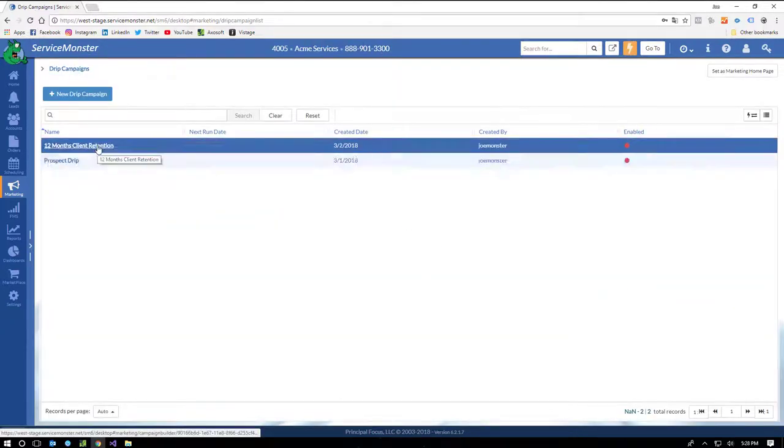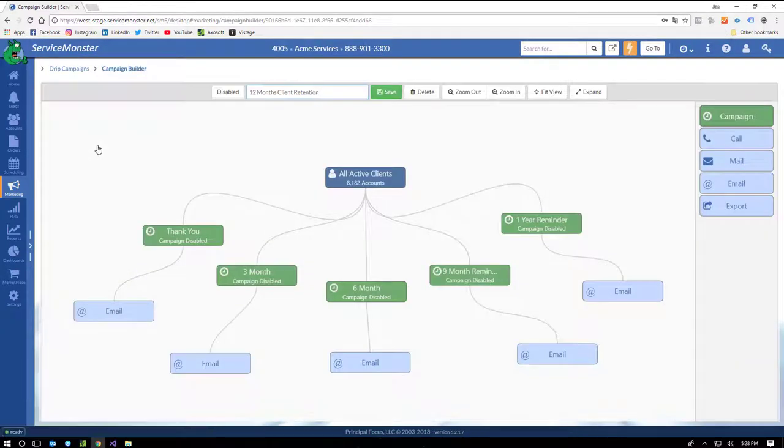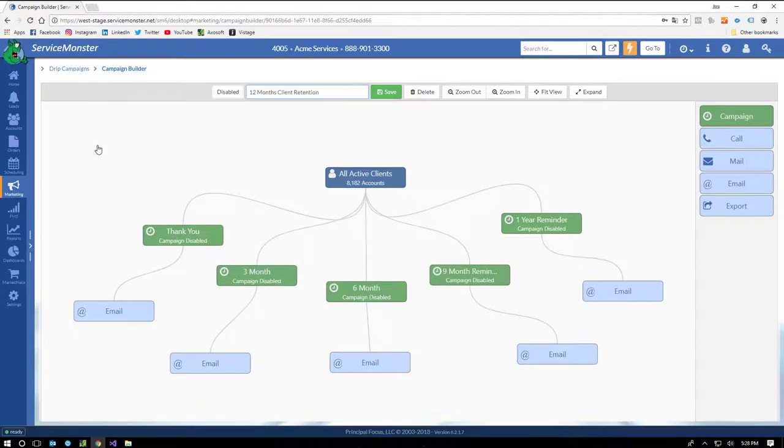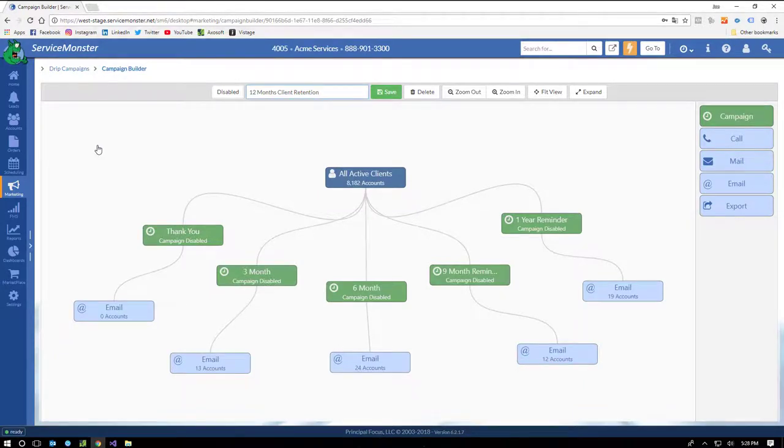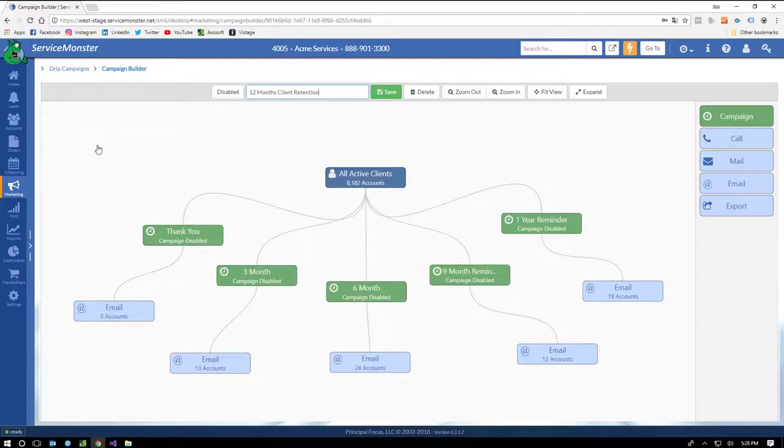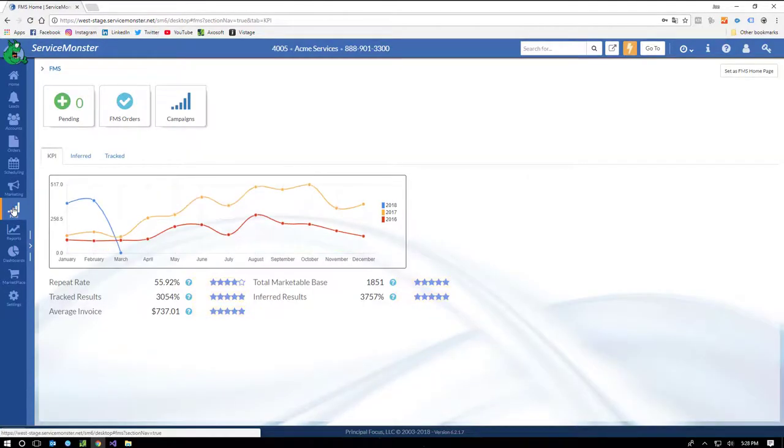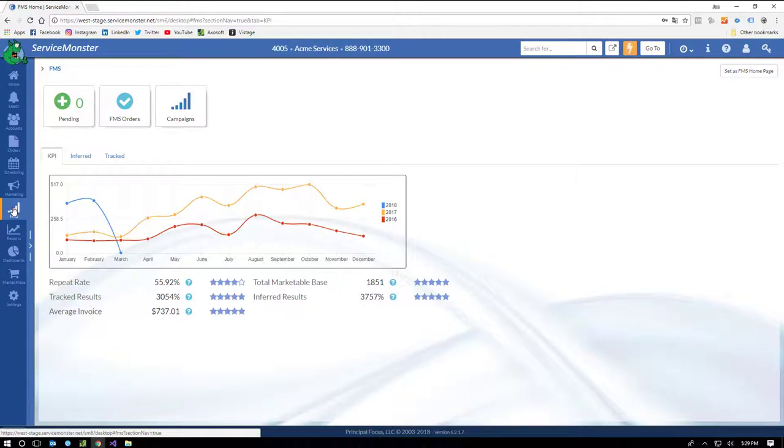Here's an example of a 12-step client retention program, which is modeled very much like our Fill My Schedule campaign. You can see we've got thank you, three, six, nine, and one-year email reminders. As an optional service, we also offer Fill My Schedule, where we send out thank you and reminder cards to your clients automatically. That program gets a national average of over 800% ROI, is done here within our Service Monster facility, and again, it's completely optional.